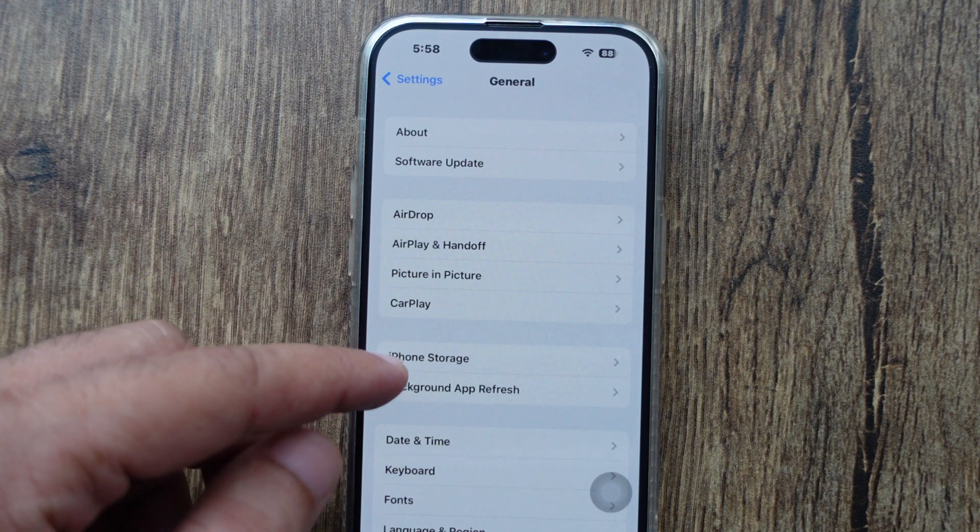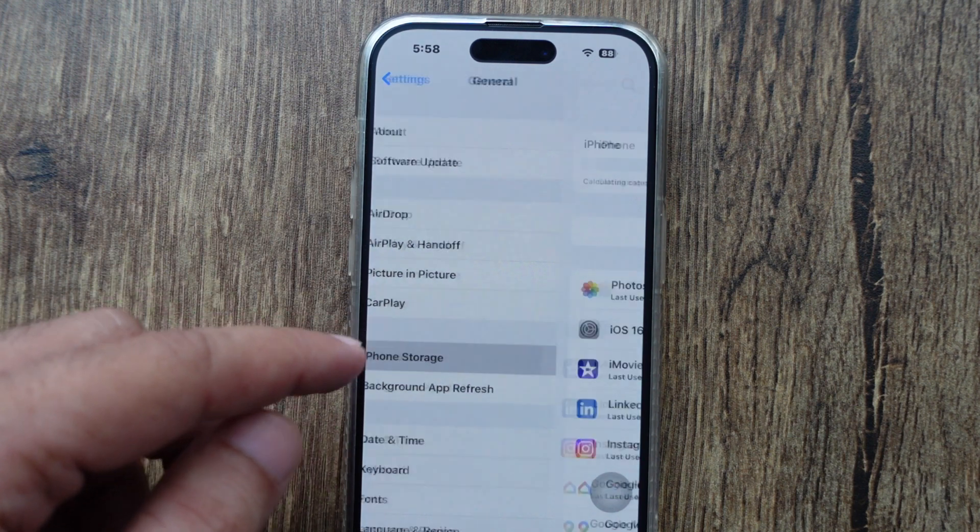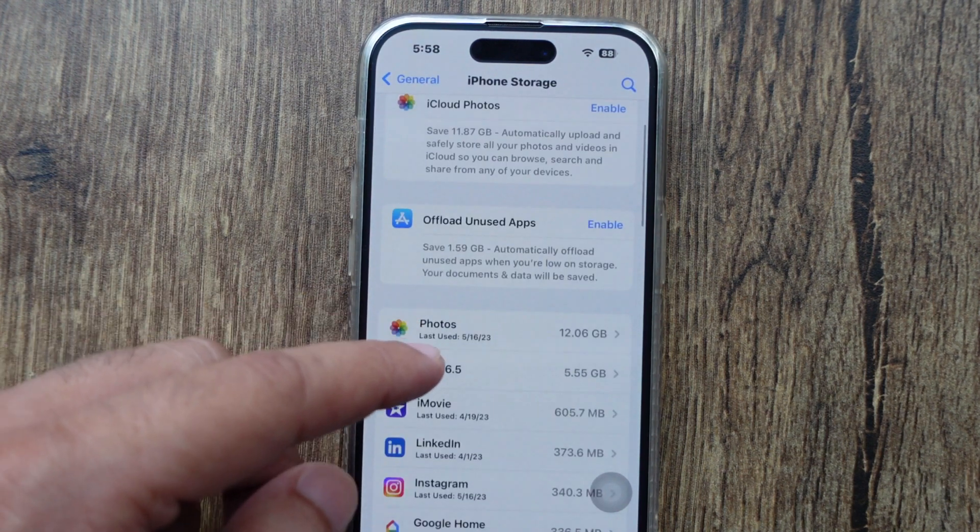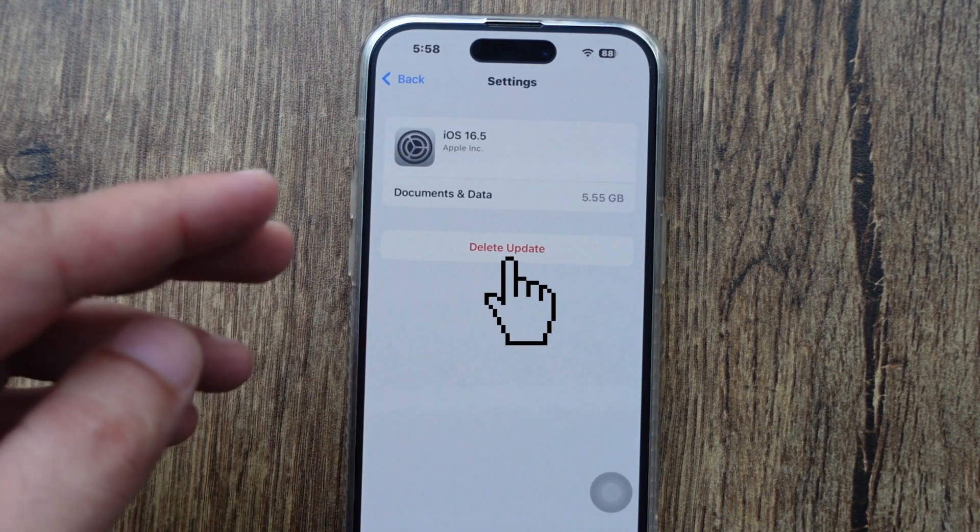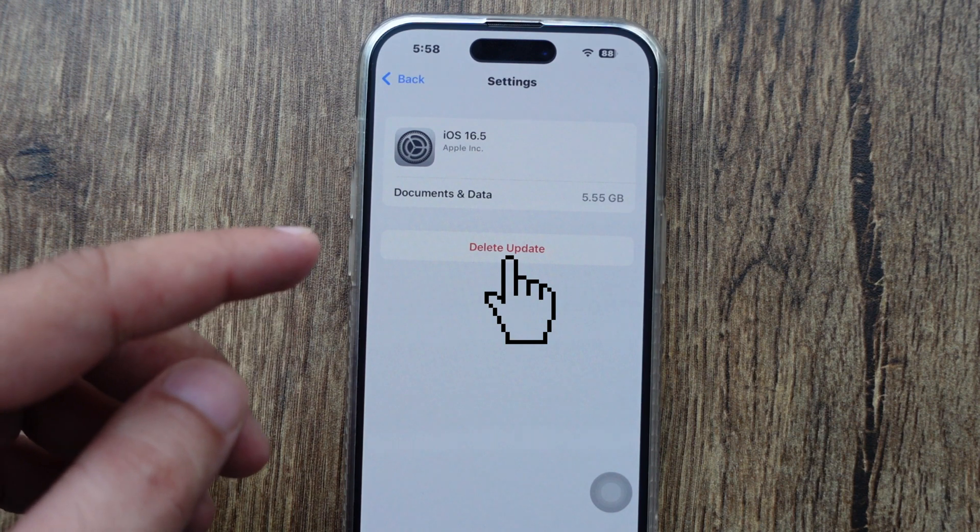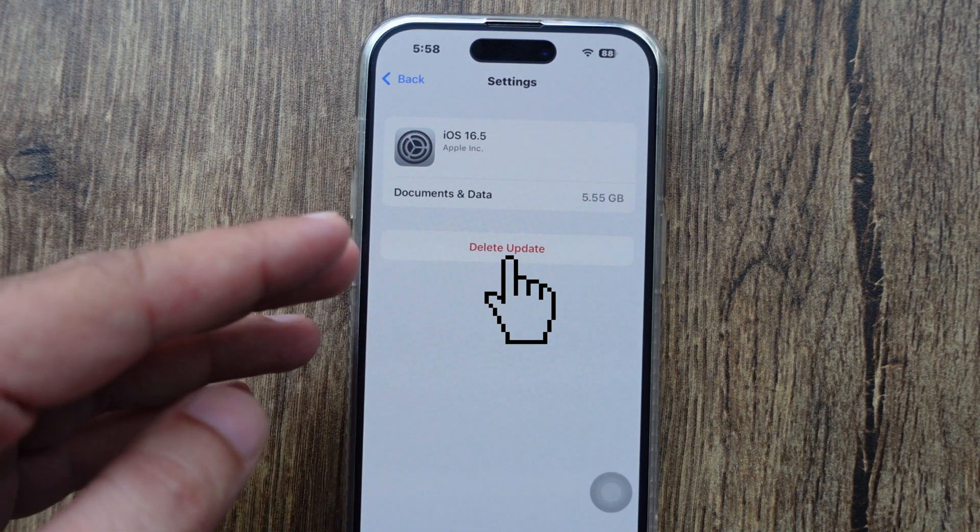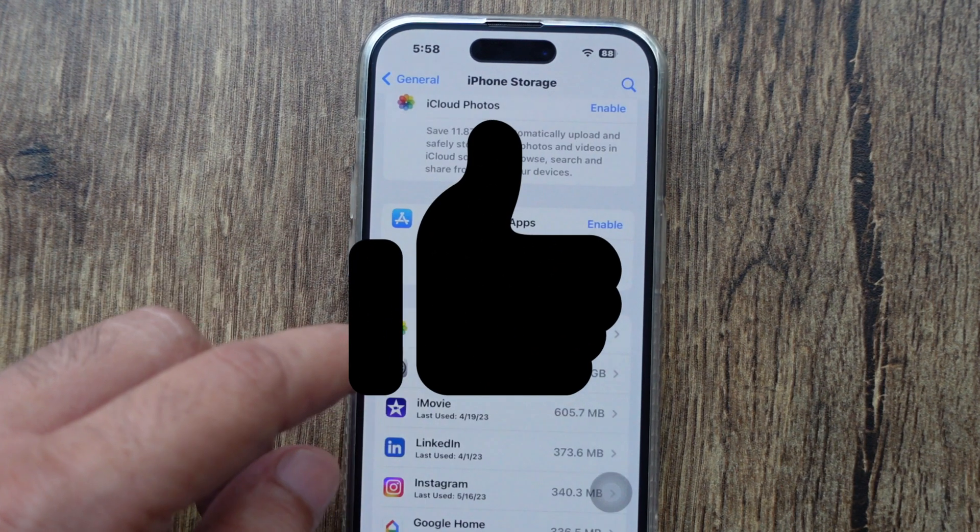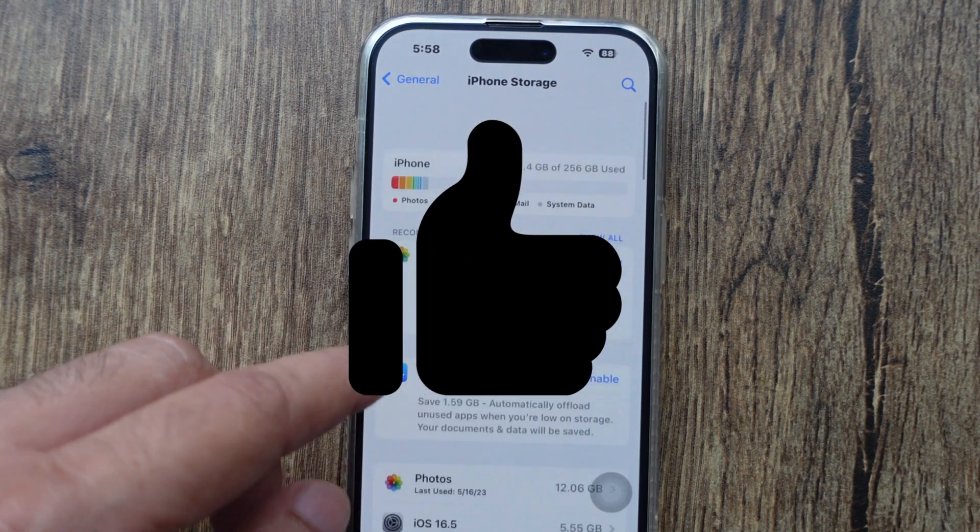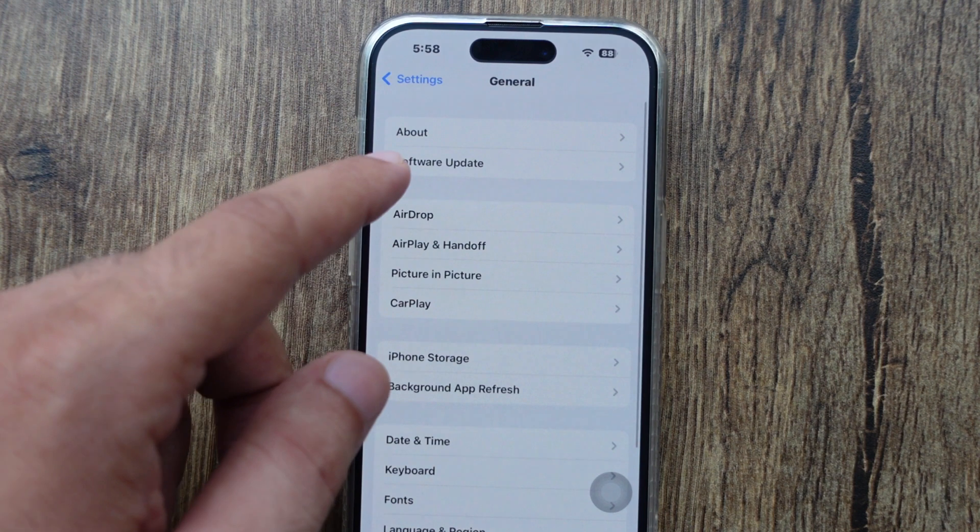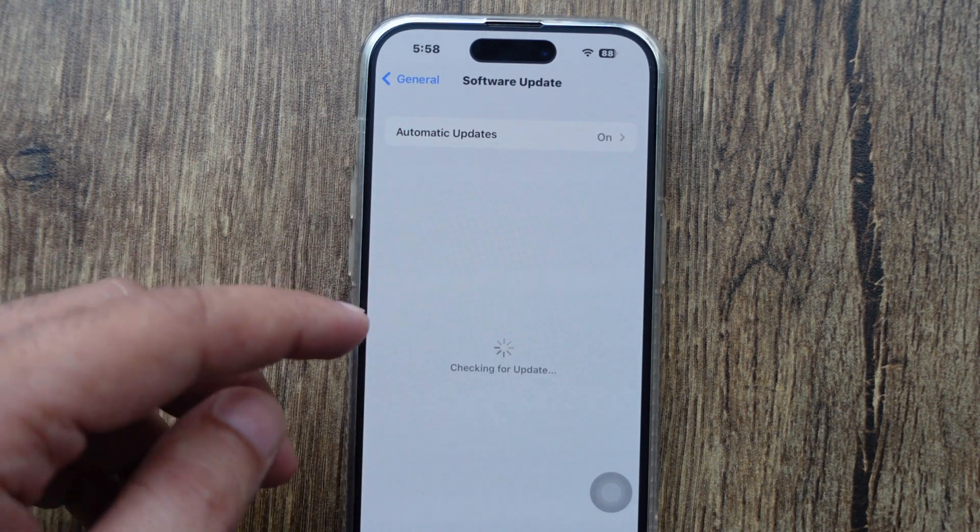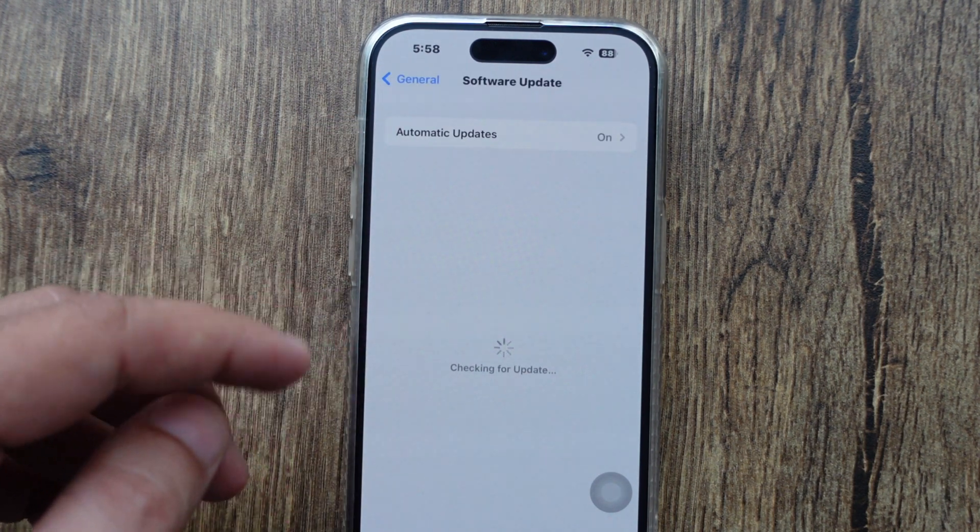Now open iPhone Storage and find the downloaded iOS 16 file. Open the file and select Delete Update to delete from your iPhone. Now go back and re-download the latest iOS version file from Software Update.